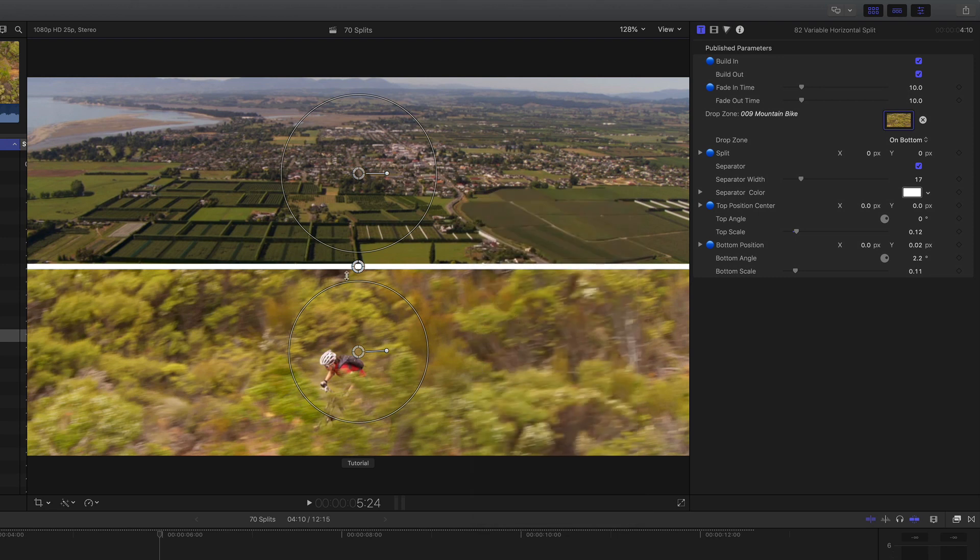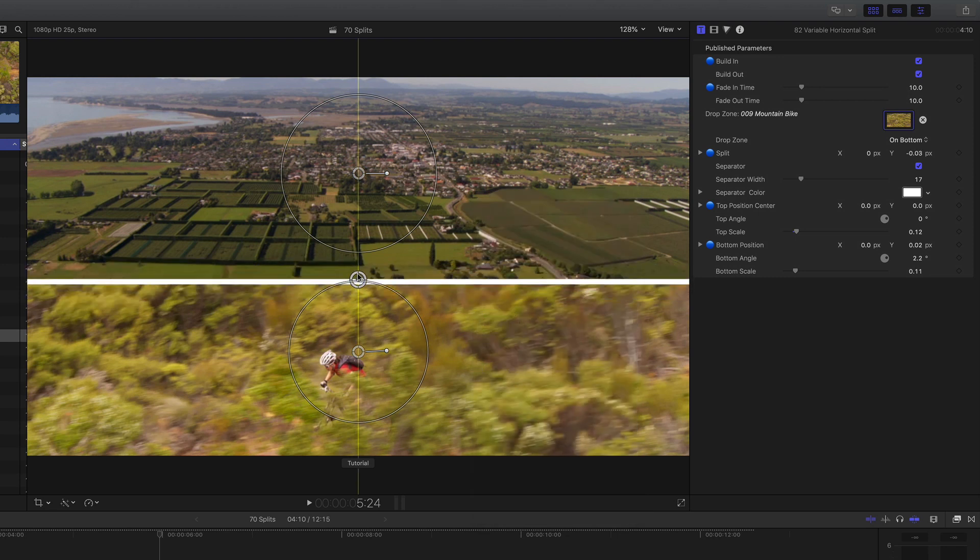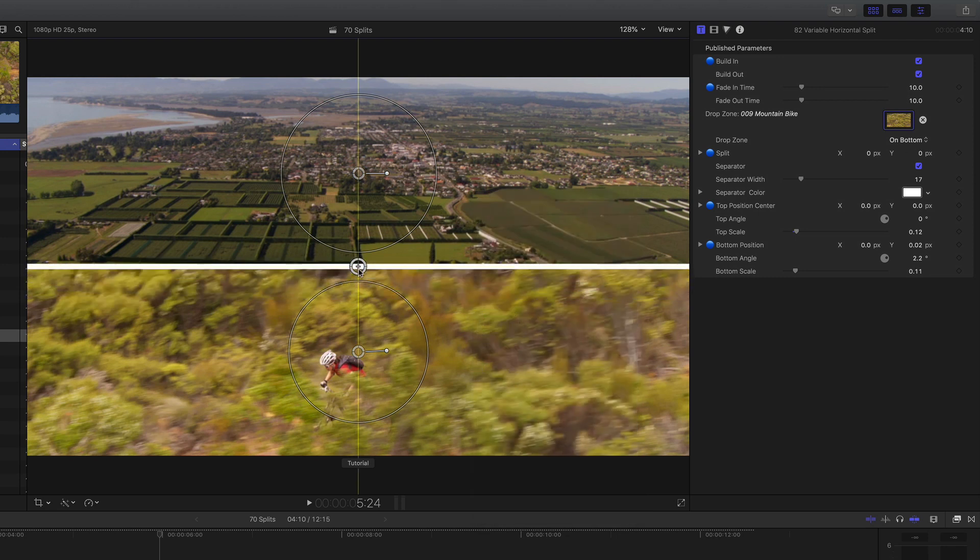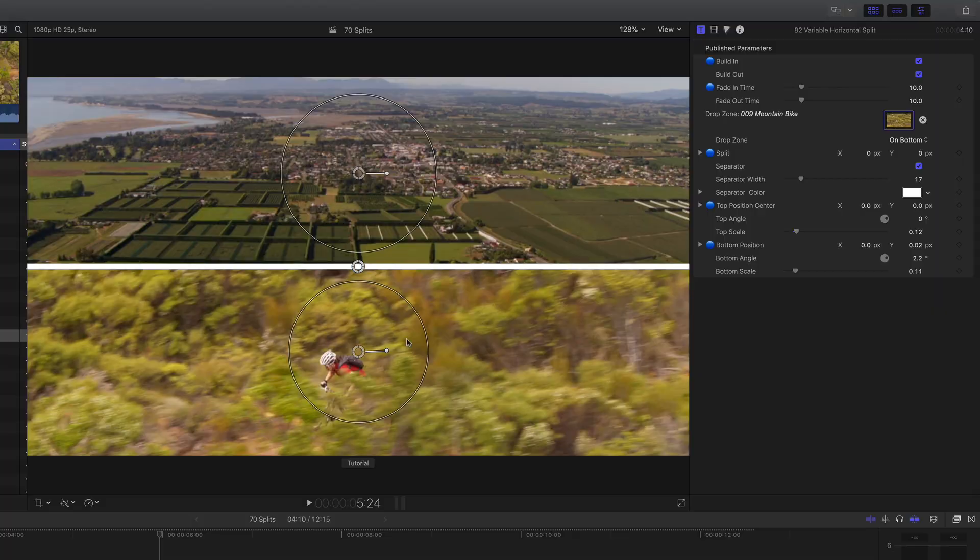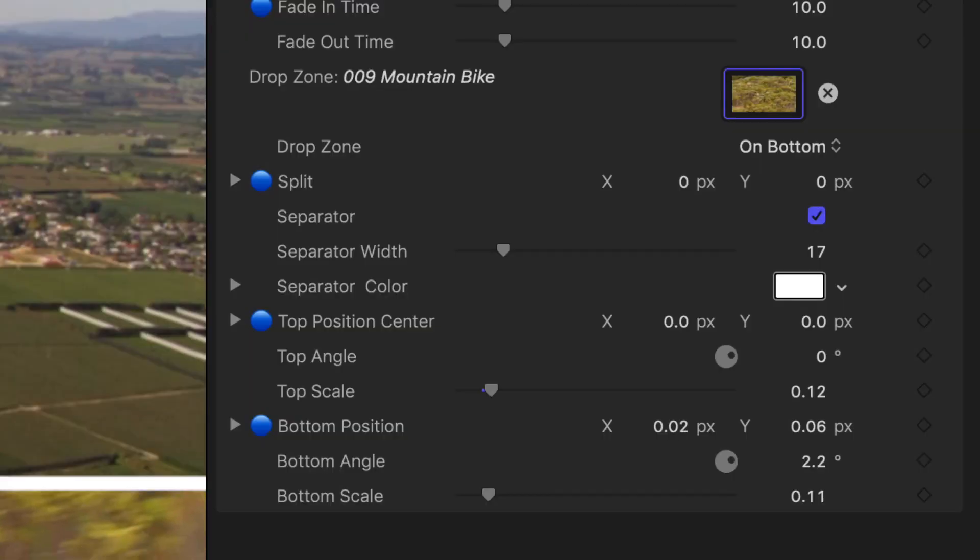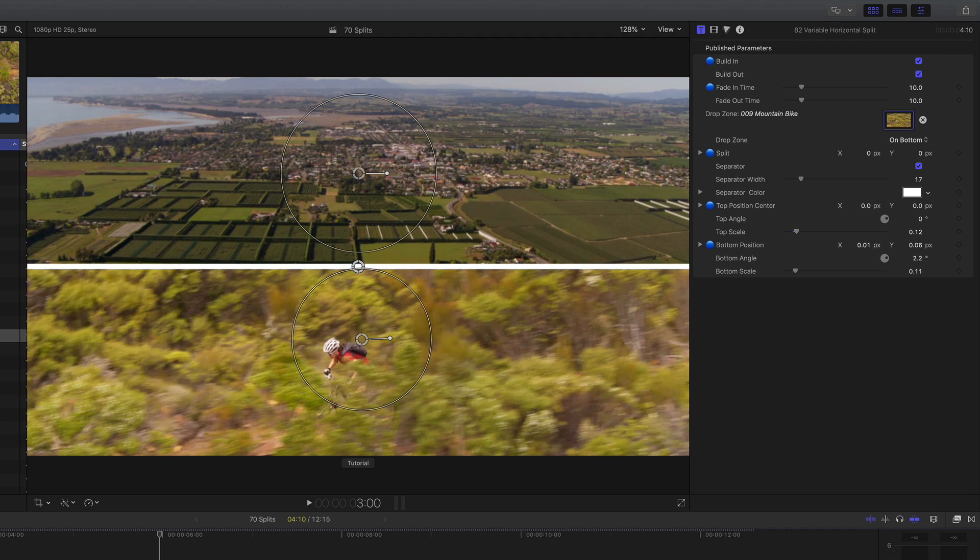As we've said before, we love using the on-screen controls because it's just so visual and you get that instant feedback. But we have put the controls for the on-screen controls down here that you can use should you want to just type some numbers in to get it bang on with pixels.